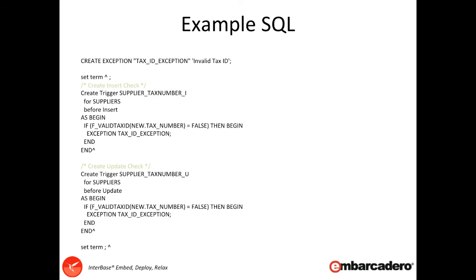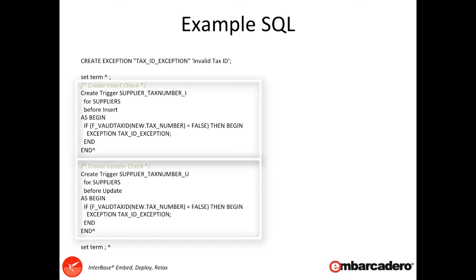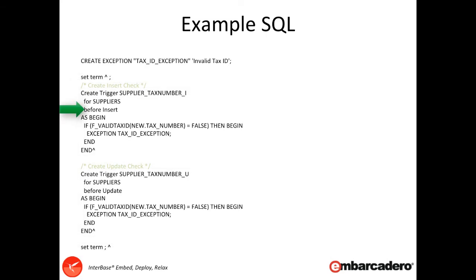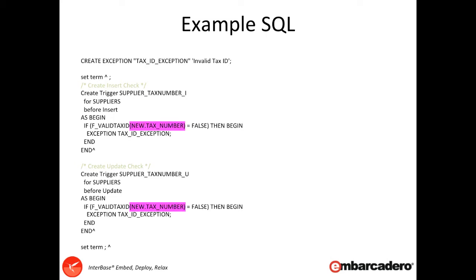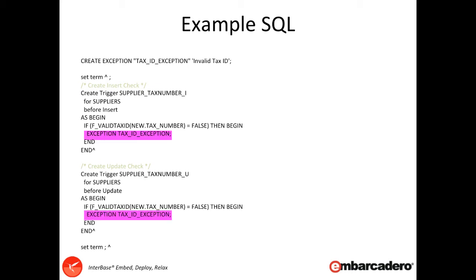So how do we raise the exception? Well once we've created the exception we can then code to it. Here we're going to create two triggers that happen on the before insert and before update events, and these triggers are going to be set onto the suppliers table. We're going to be checking the new value for the tax_number and passing that value to a valid tax ID method that's exposed through our UDF. That UDF method will then return back true if it's a valid ID or false if it's false. If it is false, then we know we have invalid data and we can use the exception TAX_ID_EXCEPTION to raise the exception and stop the data change.